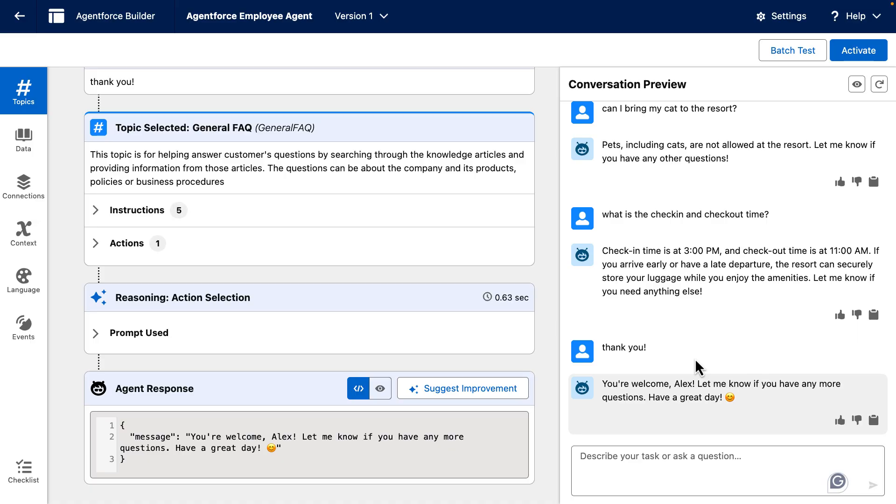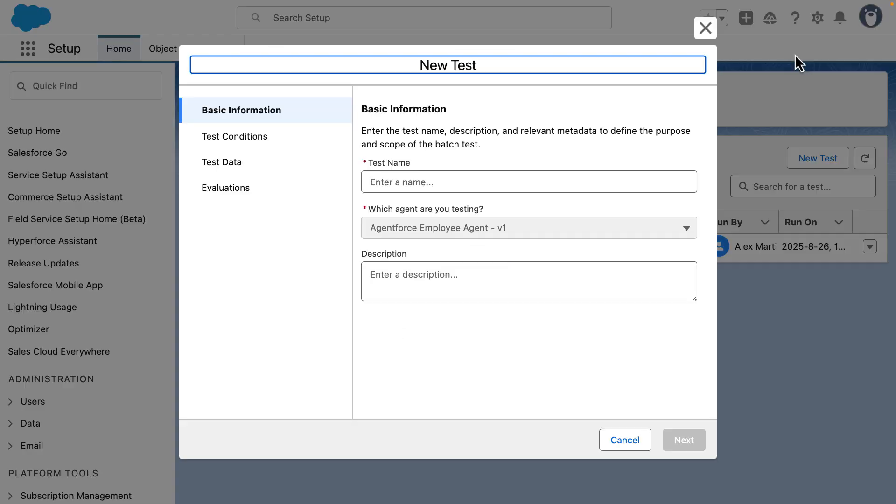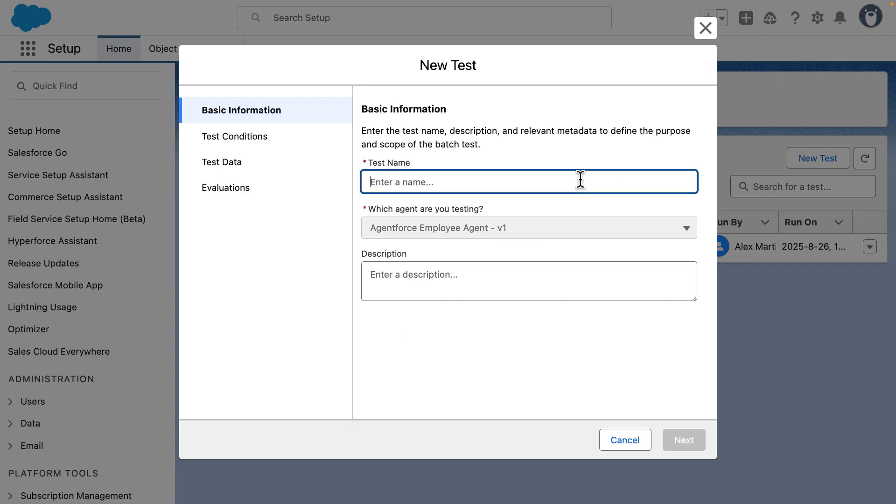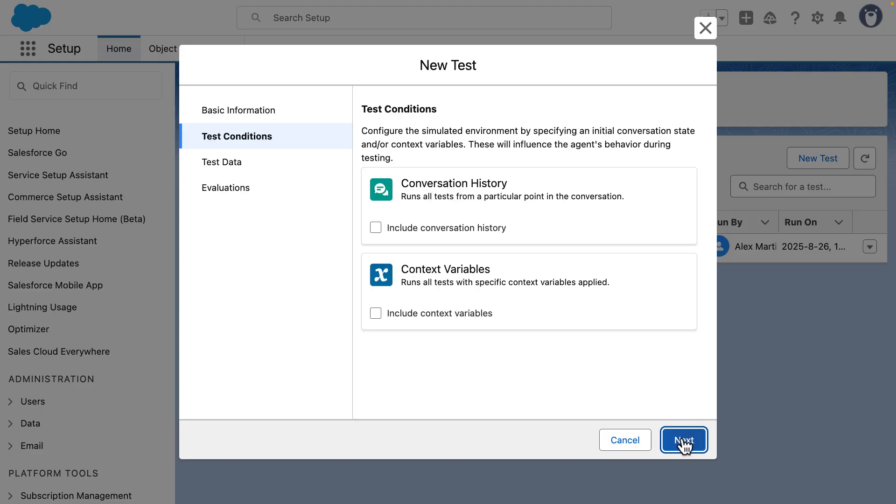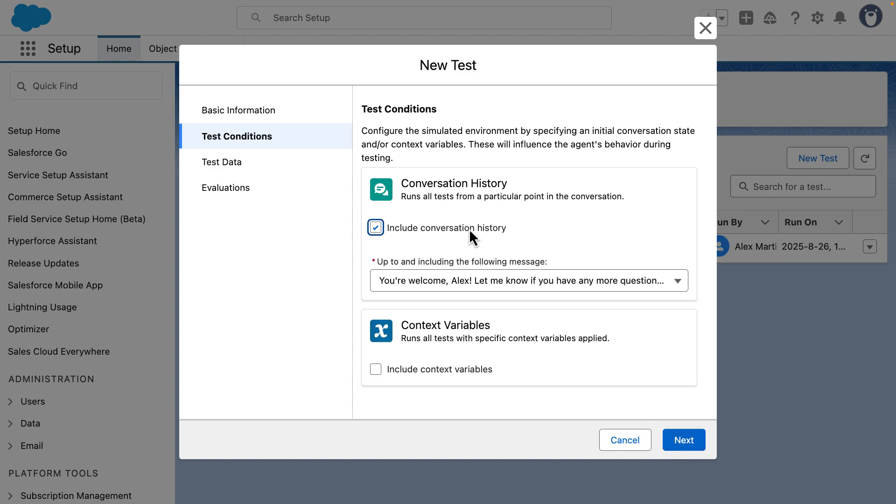So after we finish the whole conversation, we can go ahead and click on batch test here at the top. This will open a new prompt in testing center. Let's add the name of the test like resort conversation. Press on next. And here is where we want to press on include conversation history.